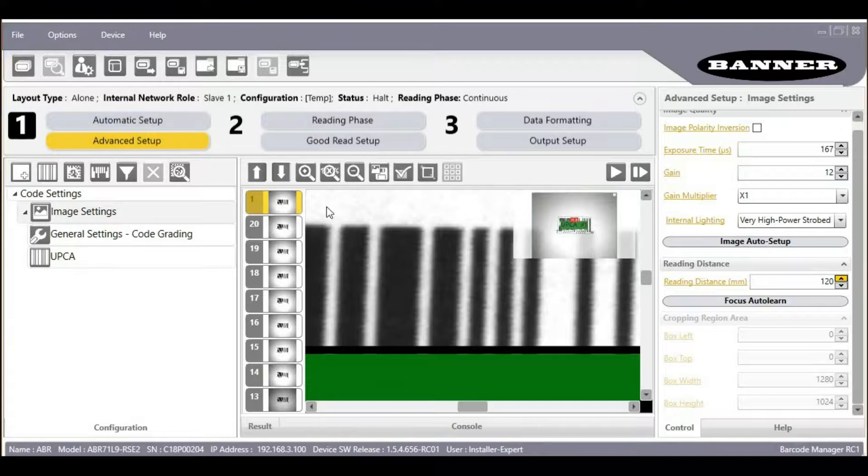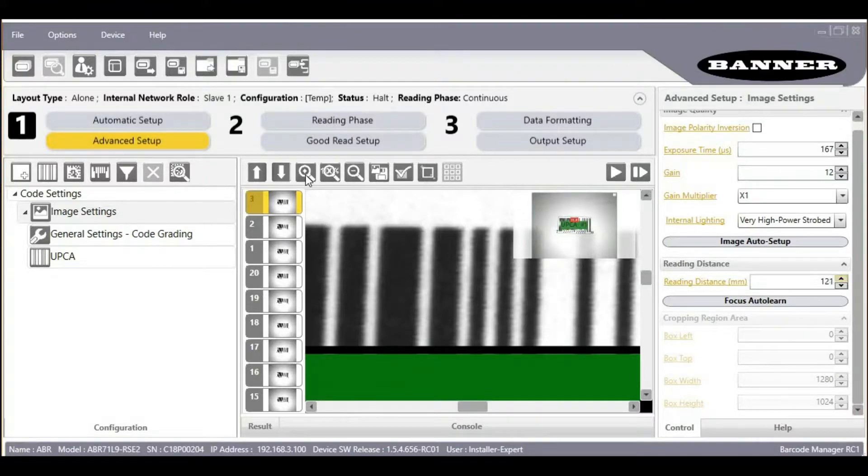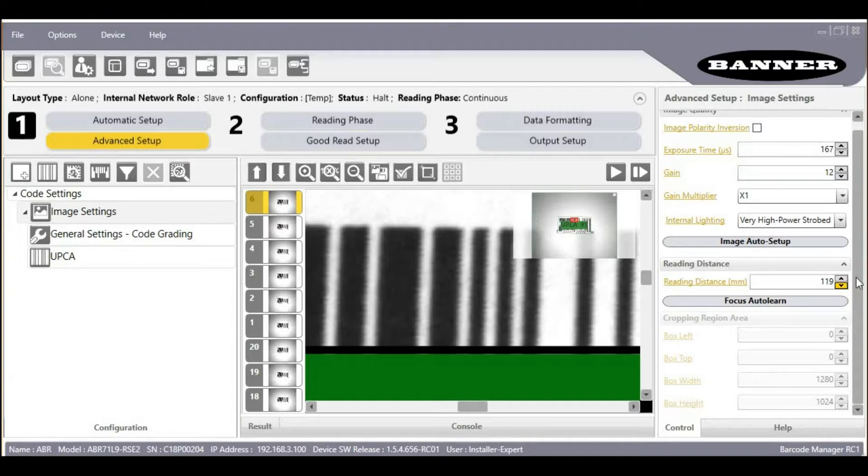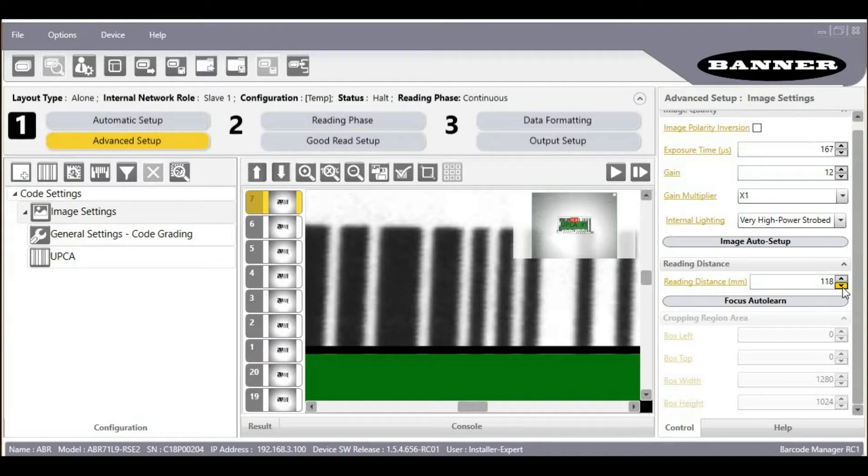And then we can watch the edges of our barcode, bar lines and spaces to achieve the best, most crisp lines possible with the focus. In this case, the autofocus worked pretty well, so that's about where it should be.